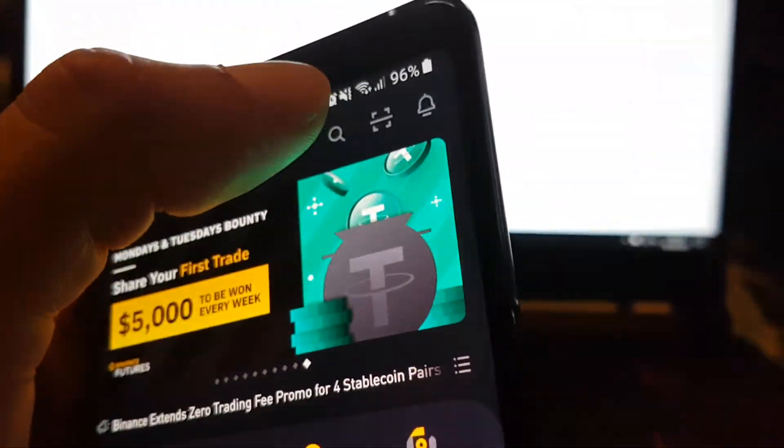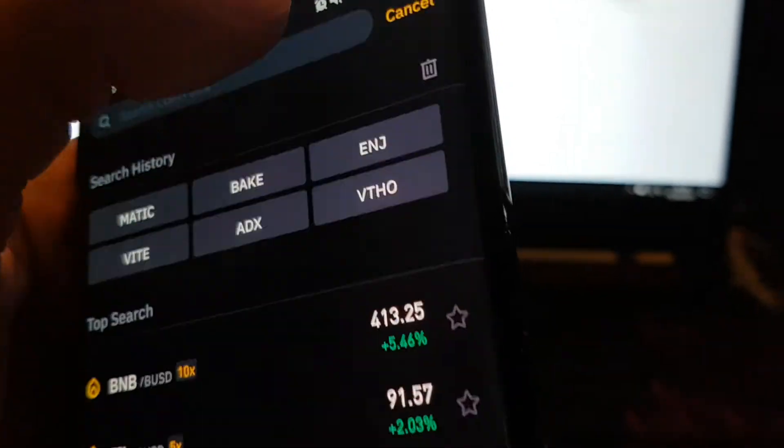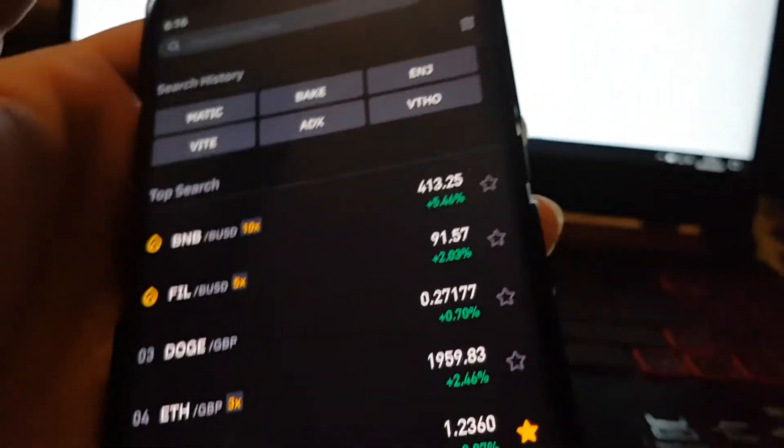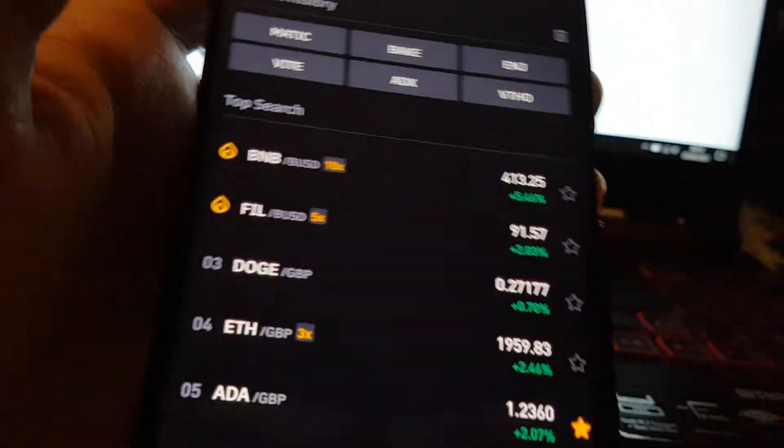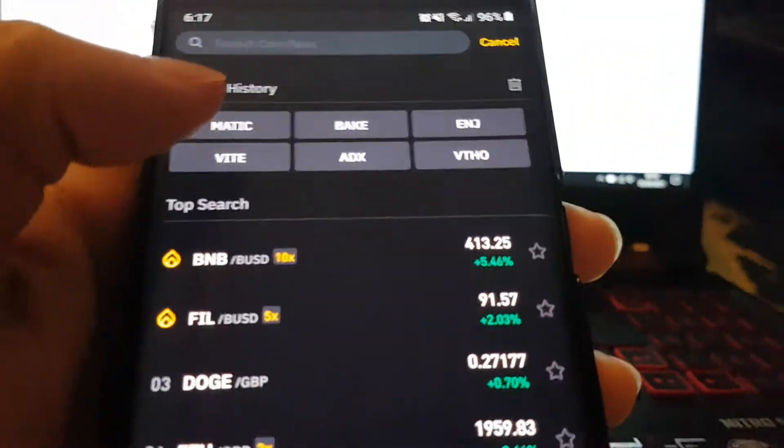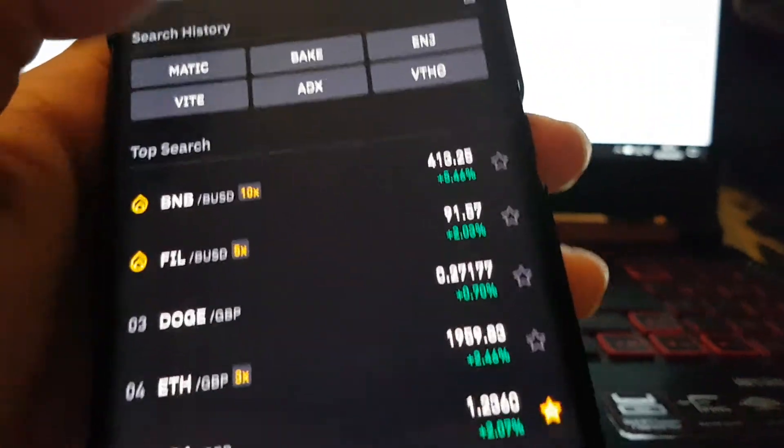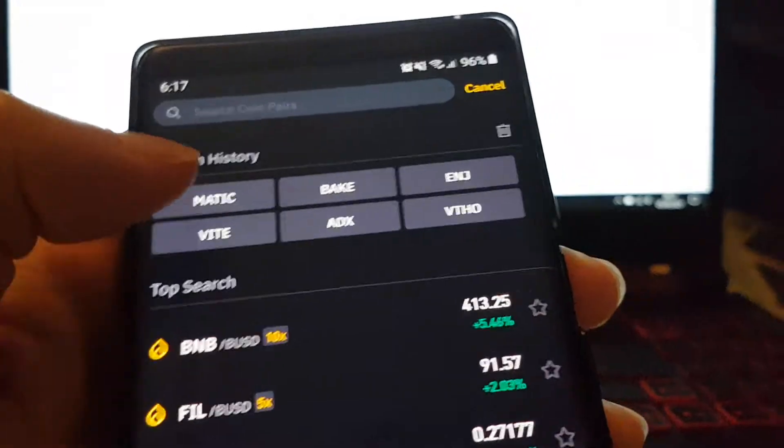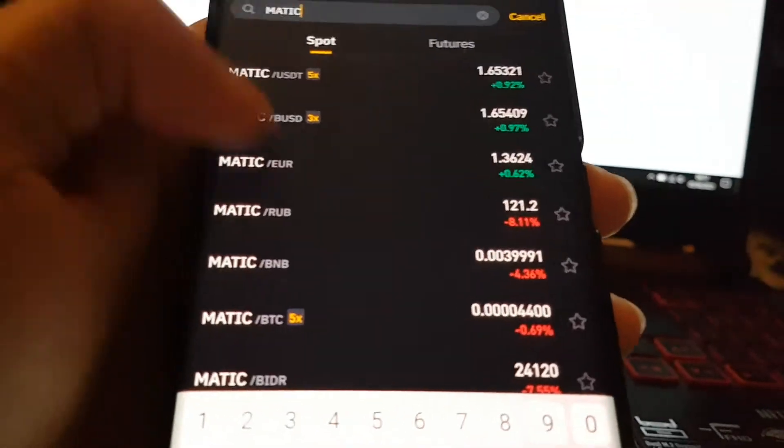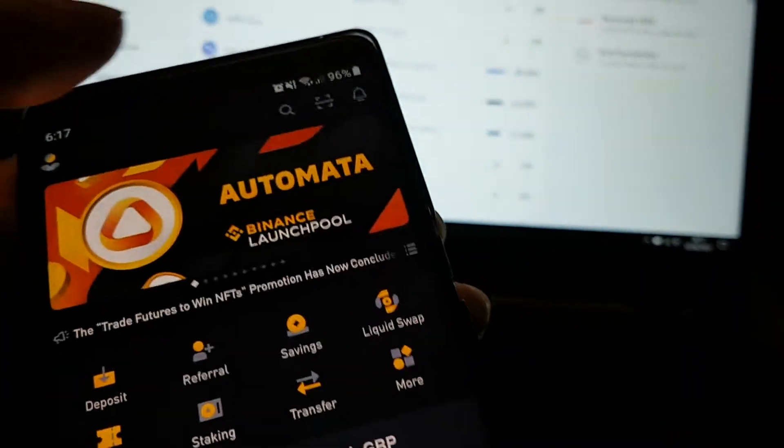You first want to check that they are on Binance. Go to search. You want to be in the Binance Pro version. I've already searched before. You type in MATIC and it comes up, so I can move MATIC over.